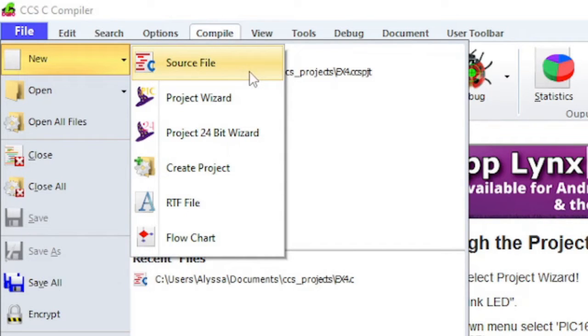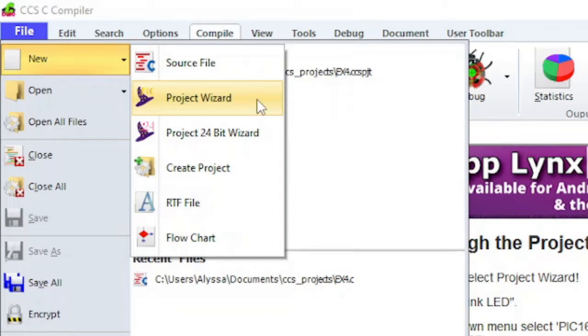Source files end in .c or .h. If you want the IDE to generate code for you to get started quickly, use the project wizard.